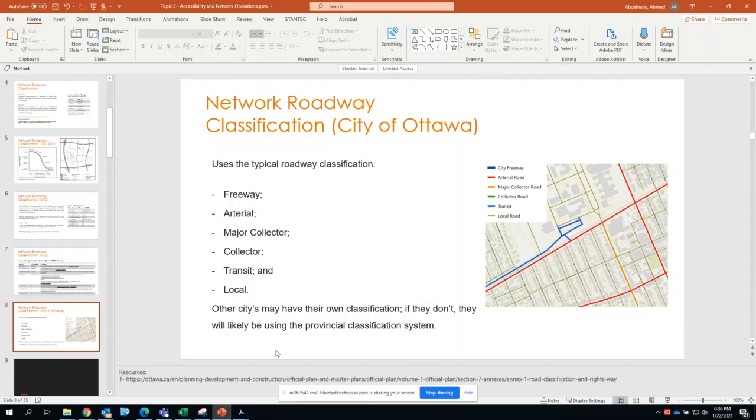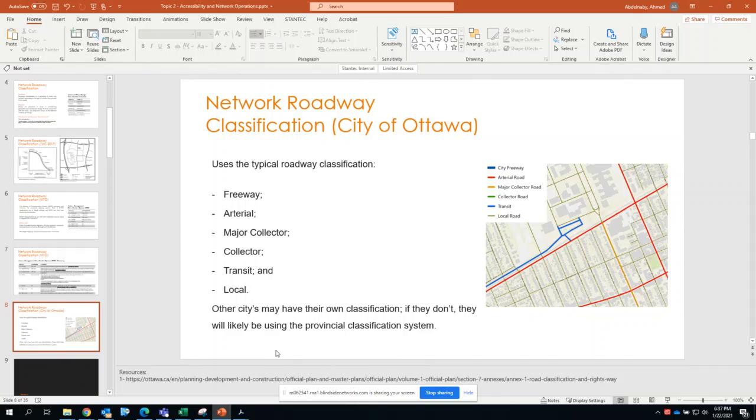If they do not have the classification, I will jump to the higher level, the provincial. If the province does not have a classification system, you'd use TAG. Generally most major jurisdictions like Ottawa, Toronto, Mississauga have their own roadway classification.